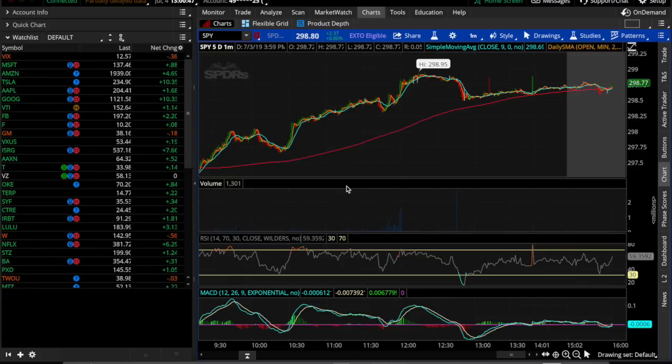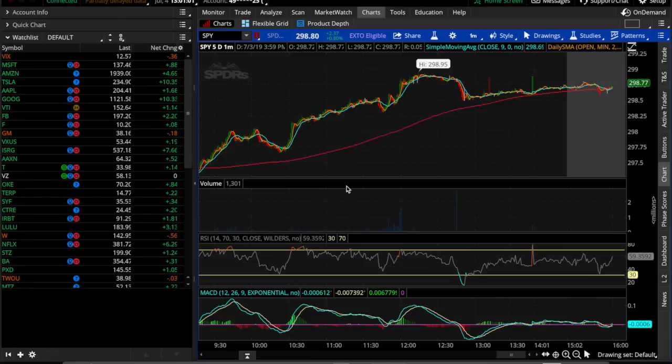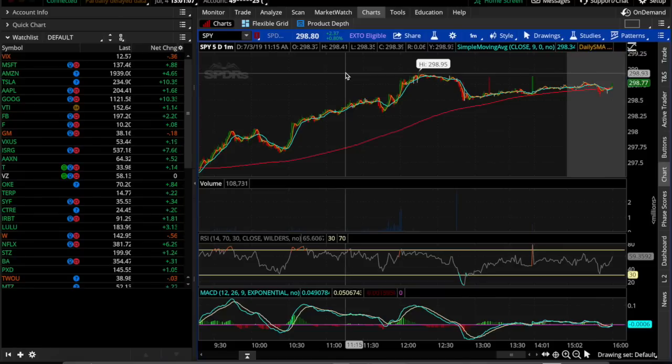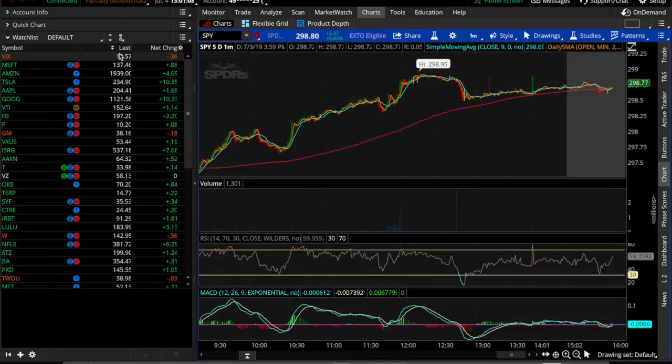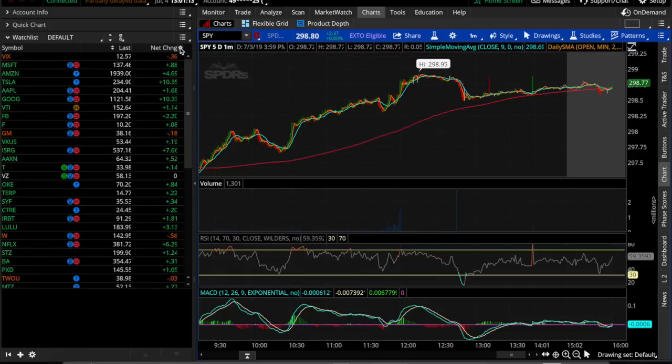We're going to show you how to check on the float for a stock. You can't really do this in Thinkorswim, but there's a way to do something similar that will give you an idea so you don't have to switch between two different applications all the time. If you go to your watch list, in the top right-hand corner of the box, there's a little gear sign. Click on the gear and go to customize.